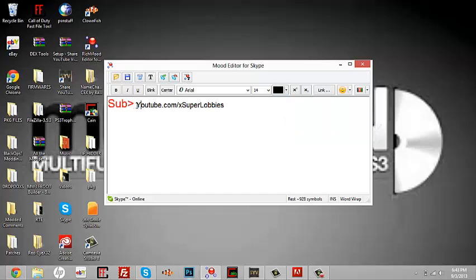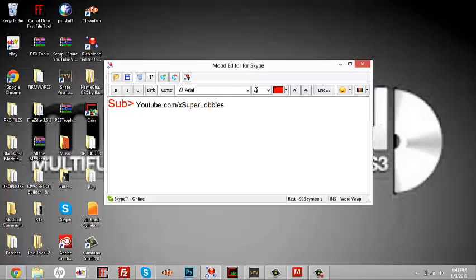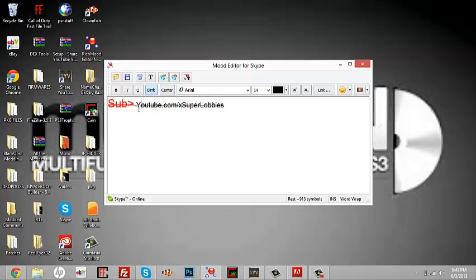be red. Now you want to highlight the whole thing and hit Blink. Now you can change this any way you want.